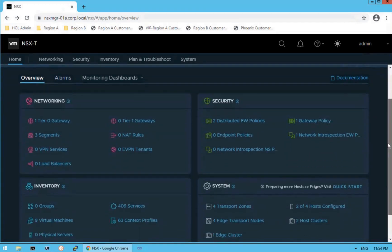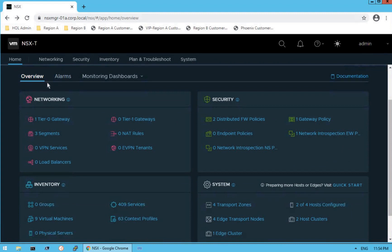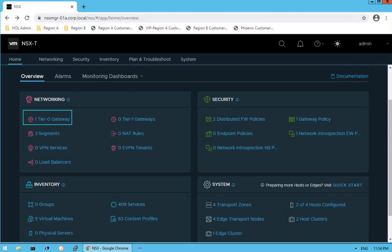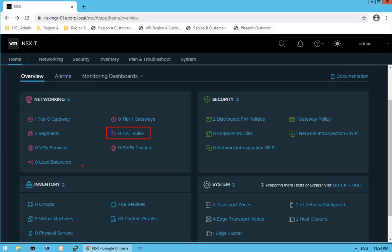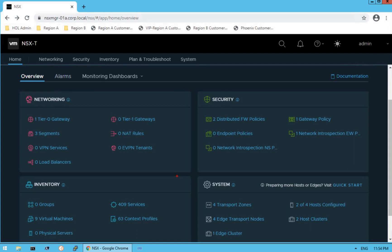Below that we have an overview dashboard. It gives us a very brief summary of our entire NSX infrastructure. The first section is about networking — it gives us information about Tier-0 gateways and Tier-1 gateways. As of now, we have one Tier-0 gateway created. There is no Tier-1 gateway. We have created three segments, but there are no NAT rules, no eVPN tenants, and no VPN or load balancer services configured on that infrastructure.